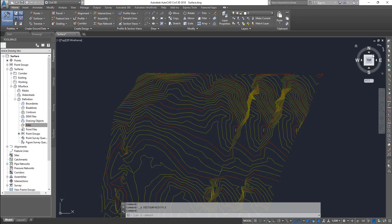Hello guys, welcome to Expertizer Academy, Civil 3D. So today within Civil 3D, what we're going to see is how to edit a point within a surface.